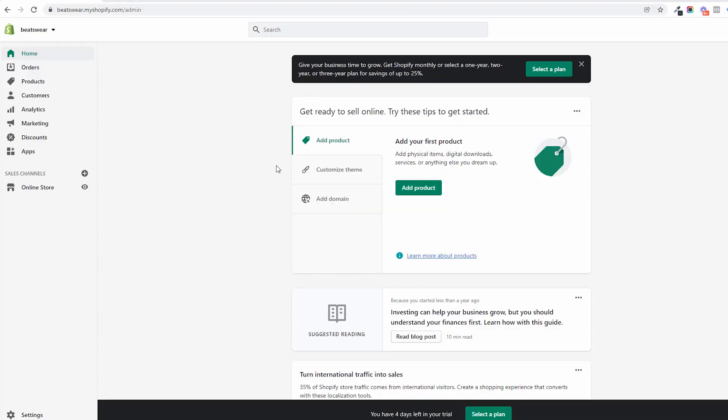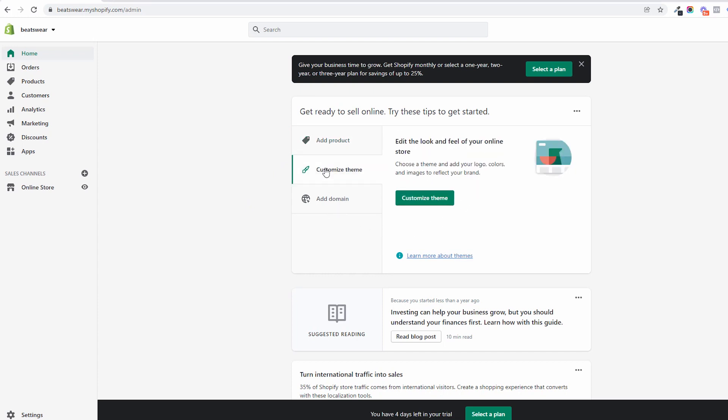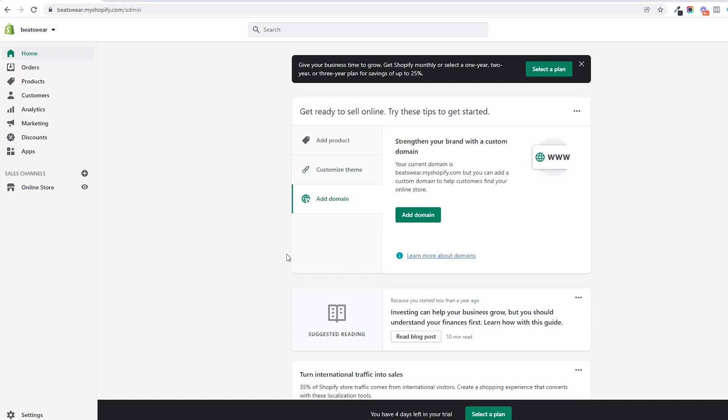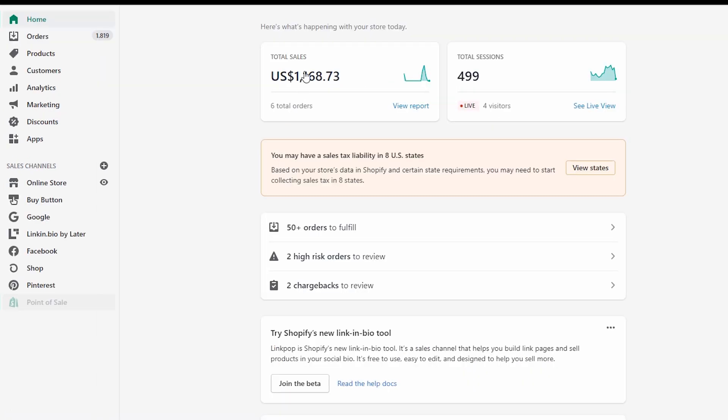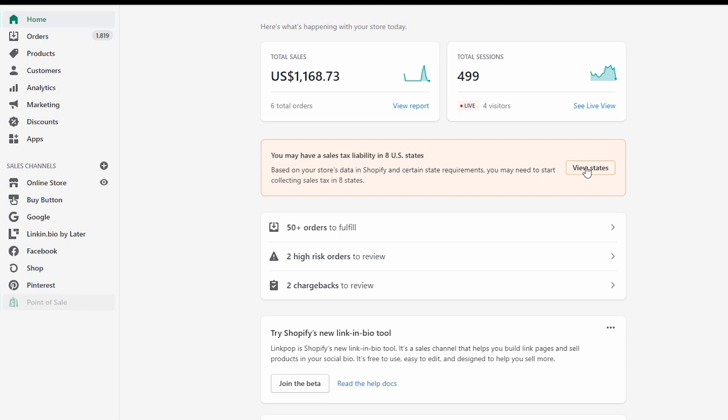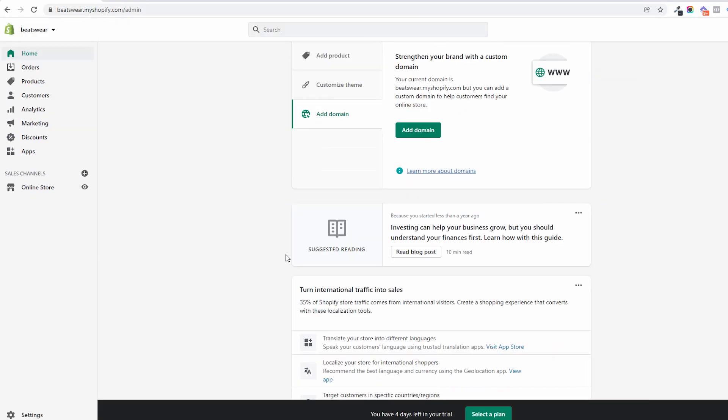The first time you log into your Shopify store you will be greeted by a home screen. On the home screen in the beginning you will see a checklist of things Shopify wants you to do before publishing your store. This will transform later into a status area where you will see the number of sales and store sessions.